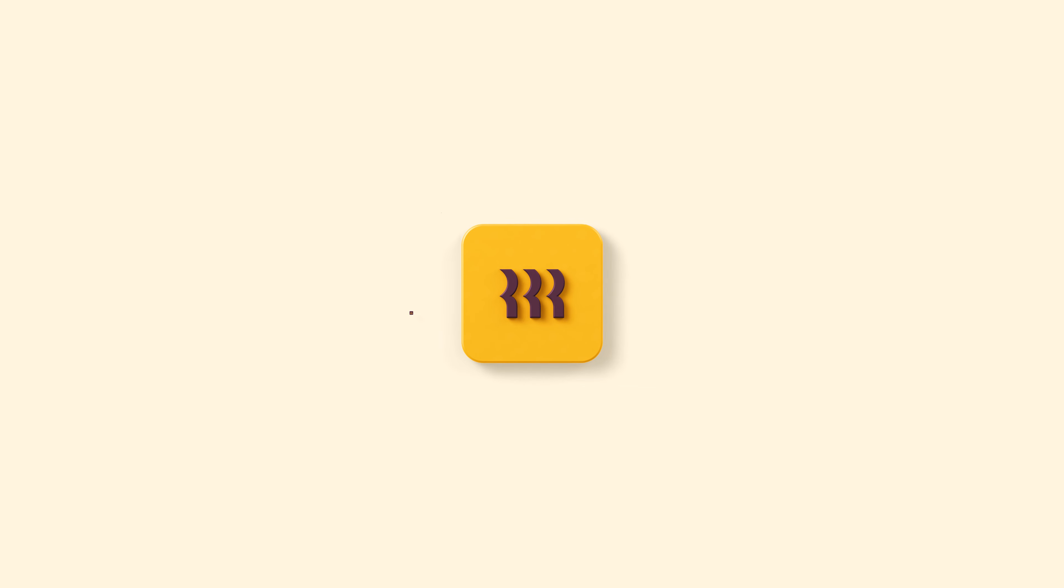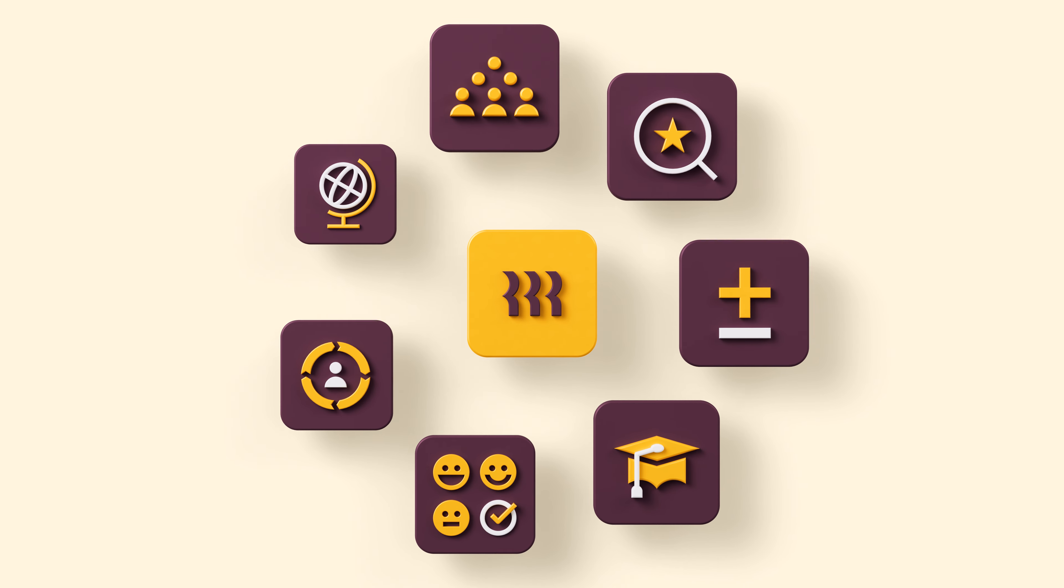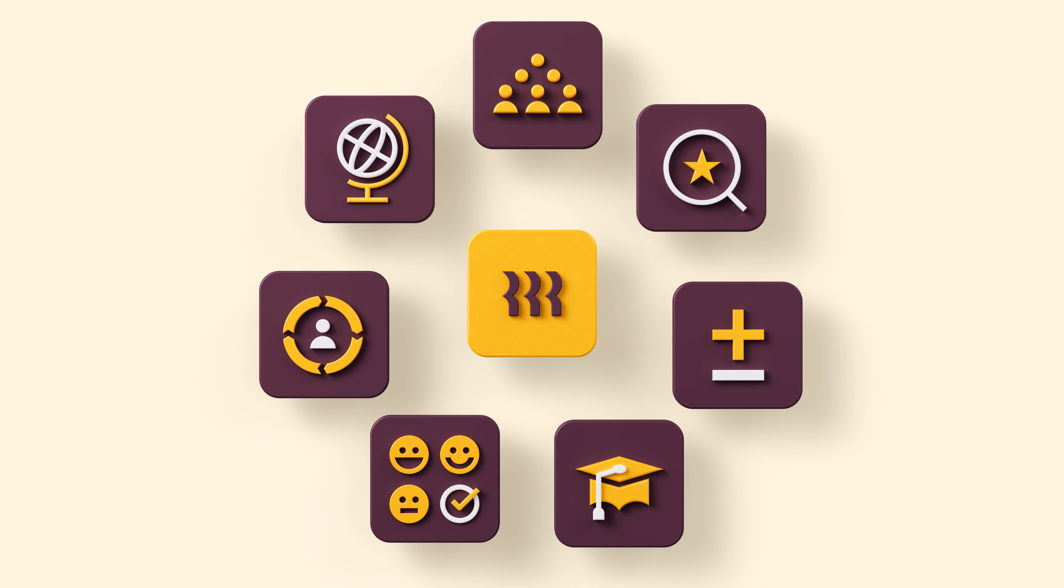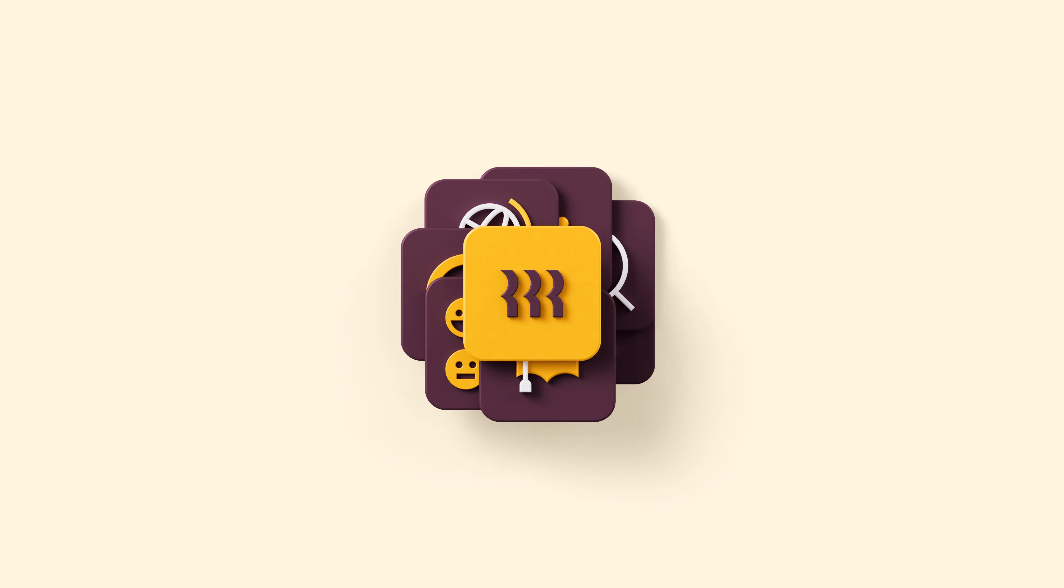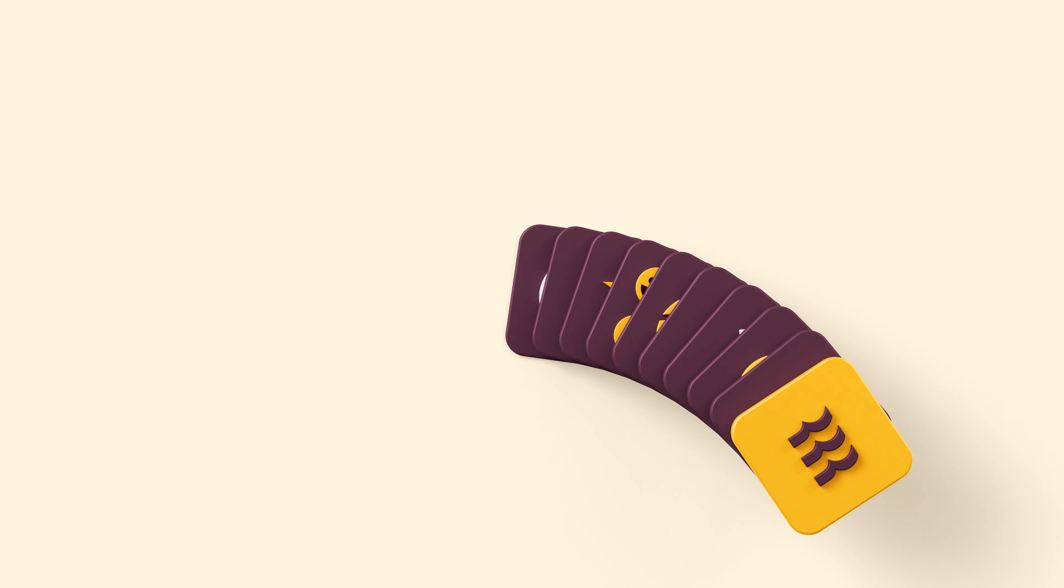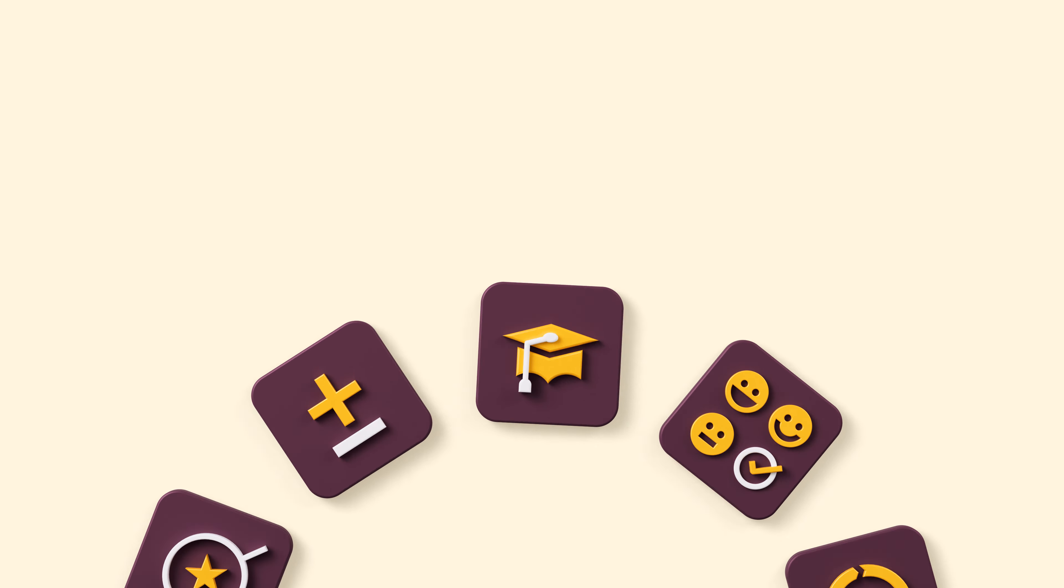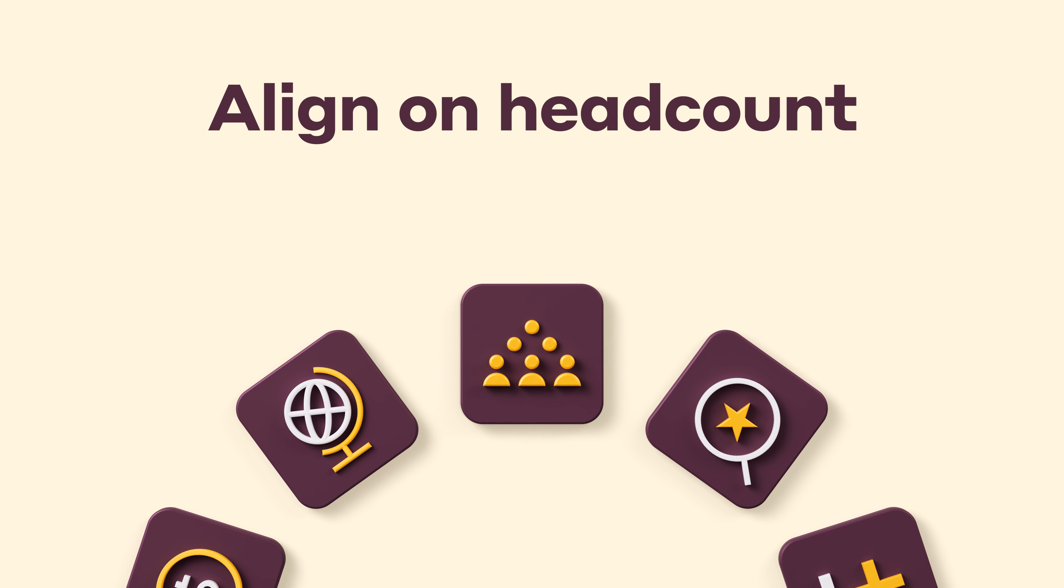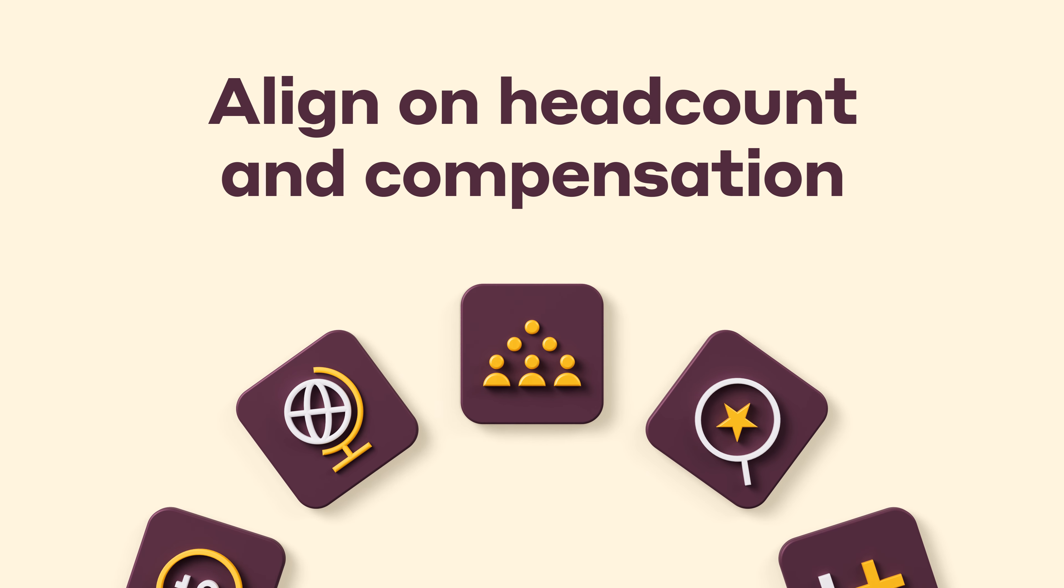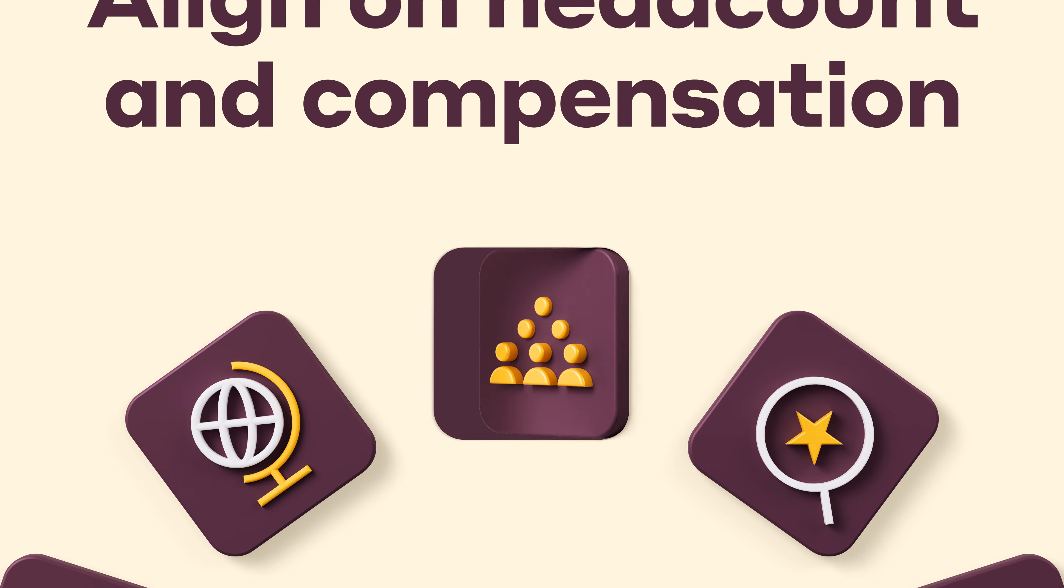Meet Rippling. It has all the systems and tools you need to run your company in one place. And with Rippling HCM, you can connect and automate every step of the employee life cycle.